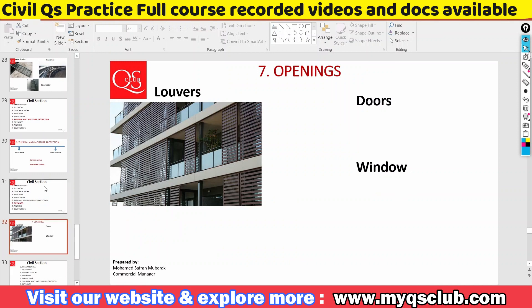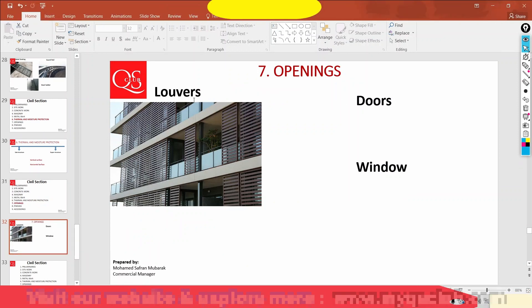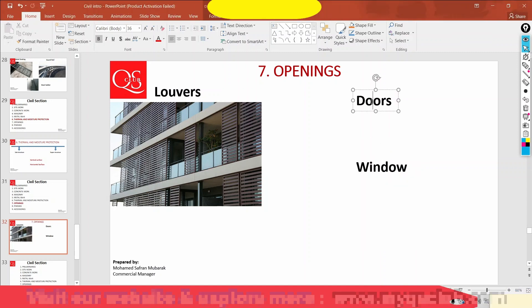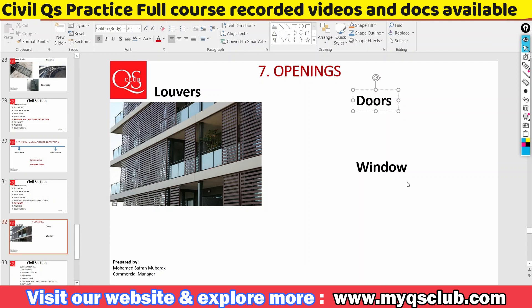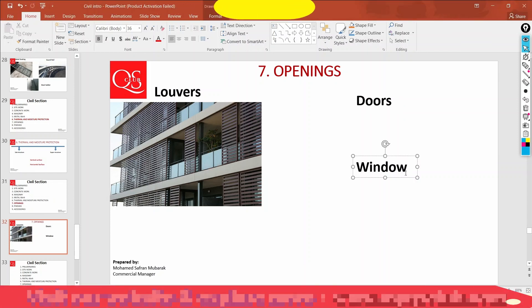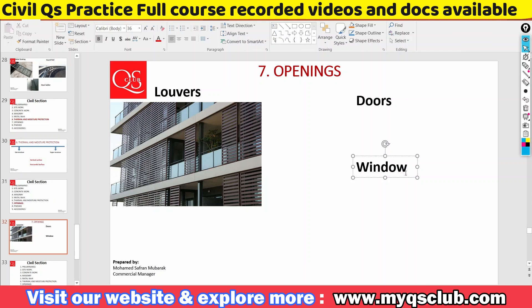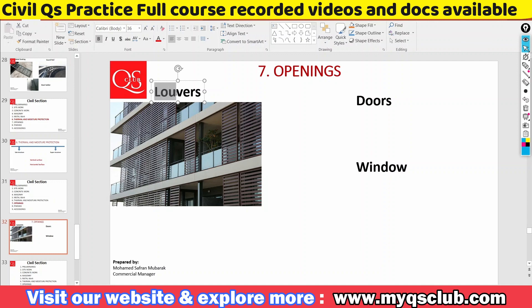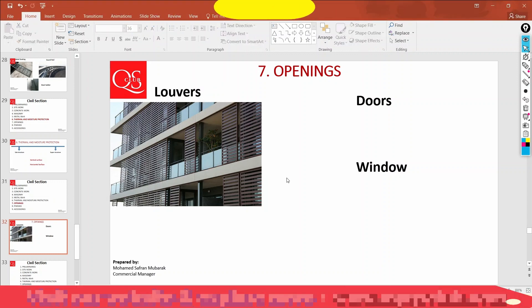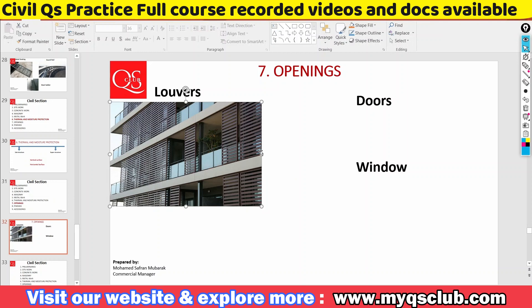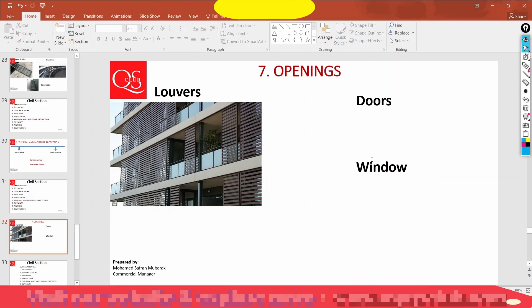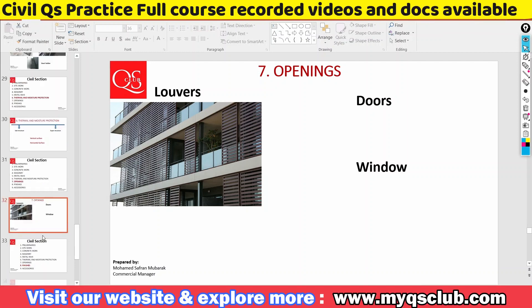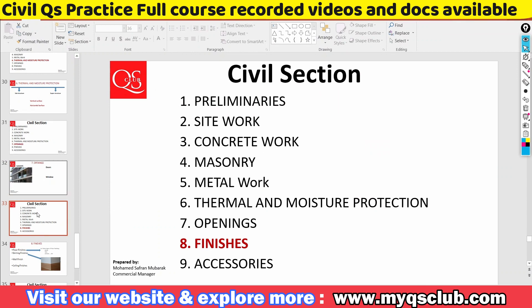In the openings section, there are three types: louvers, doors and windows. Specifically, wooden doors, metal doors, and windows — which we will fix in the external portion. This is the countable item, and in the software we will work through it in detail.